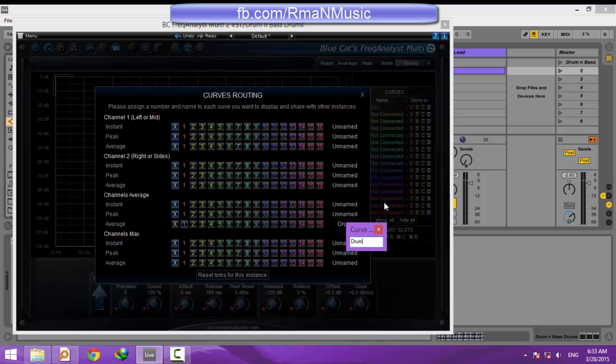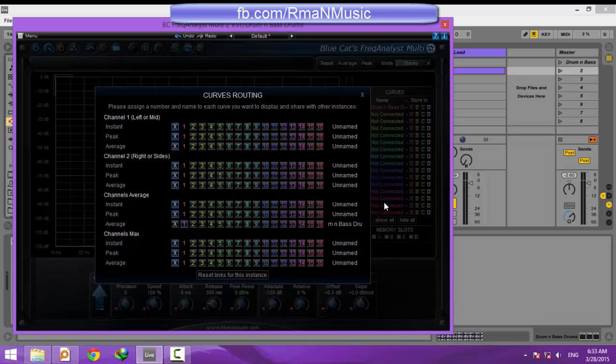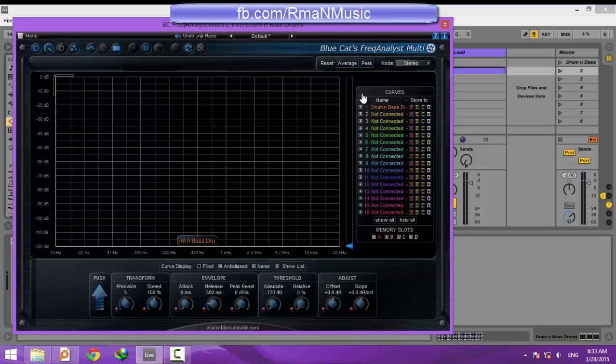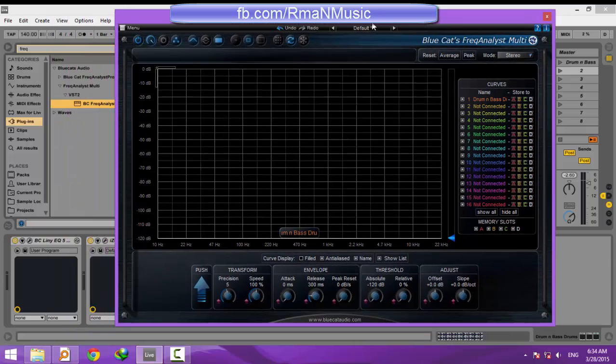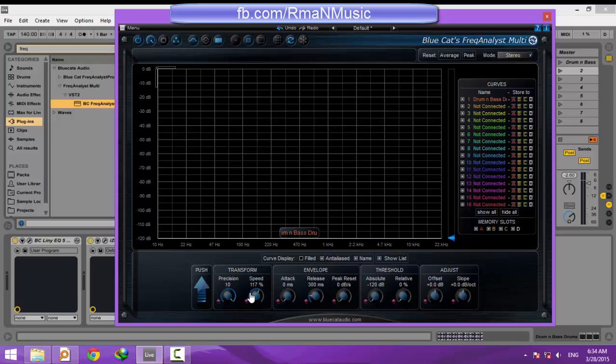And I rename these channels the same as the track names. This little menu determines what channel one or two in the routing window means—left, right, or mid-side. It's better to increase the precision and speed of the refresh rate of the spectrum to see more accurate results. Let's see it in action.